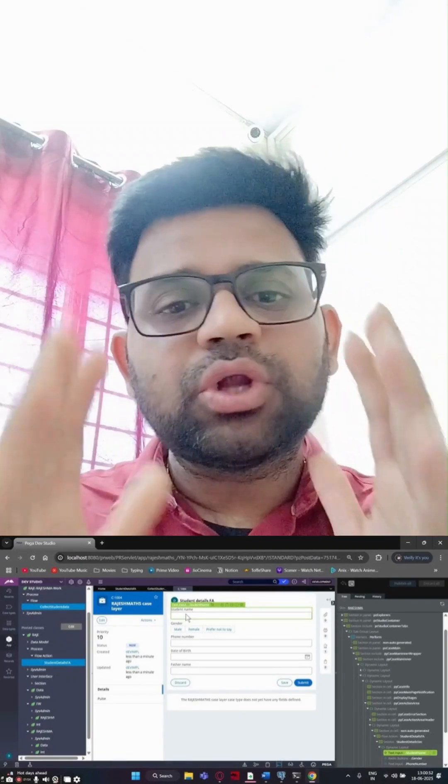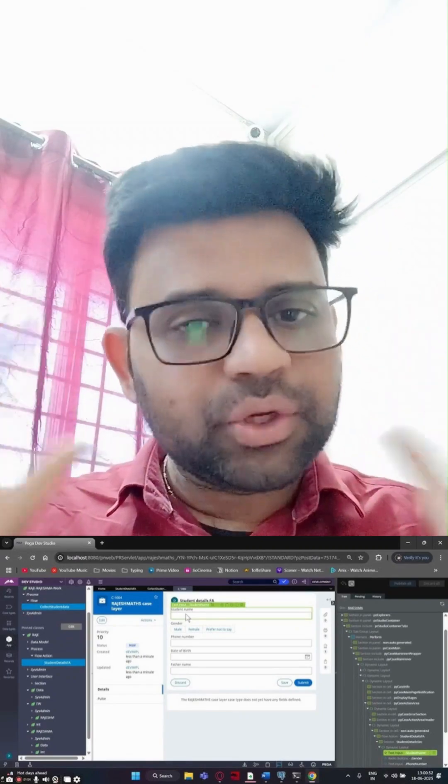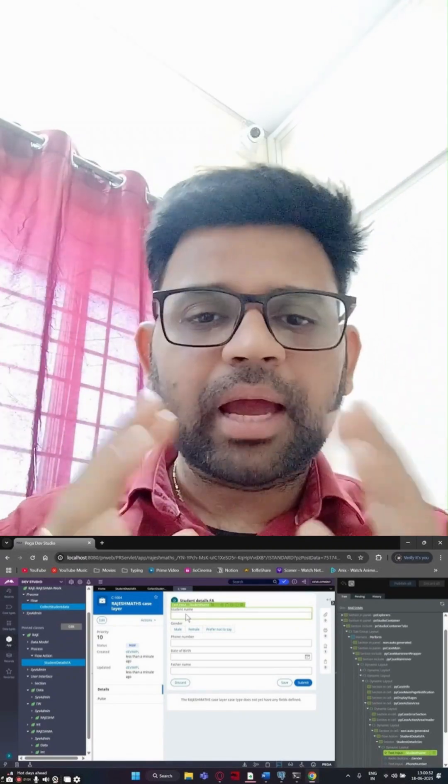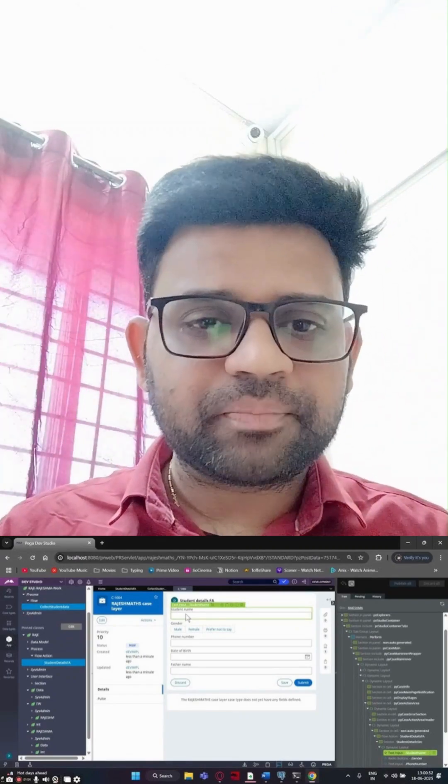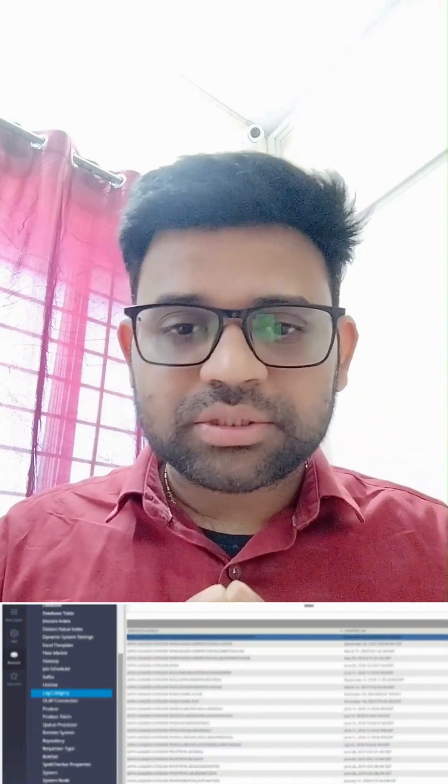Then comes Live UI. If a button or a field is not displayed on the UI screen, use Live UI. It's like doing an X-ray for your complete screen — you can see exactly which section or visibility rule is stopping it.